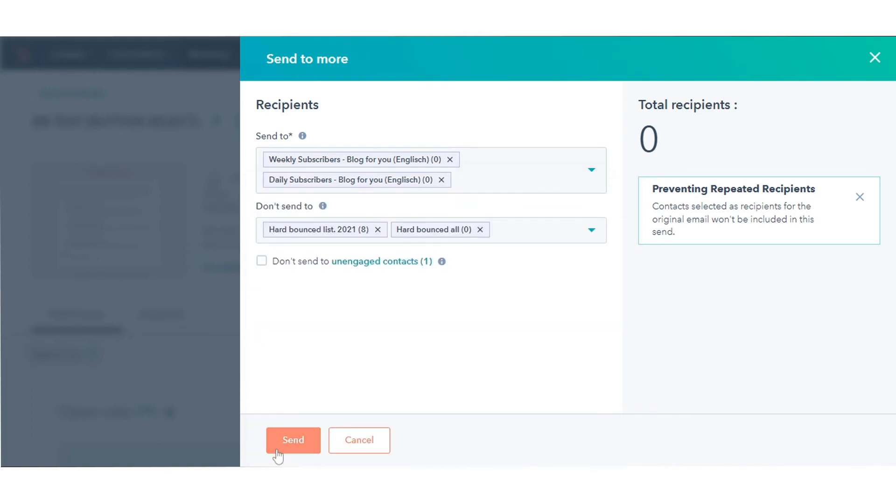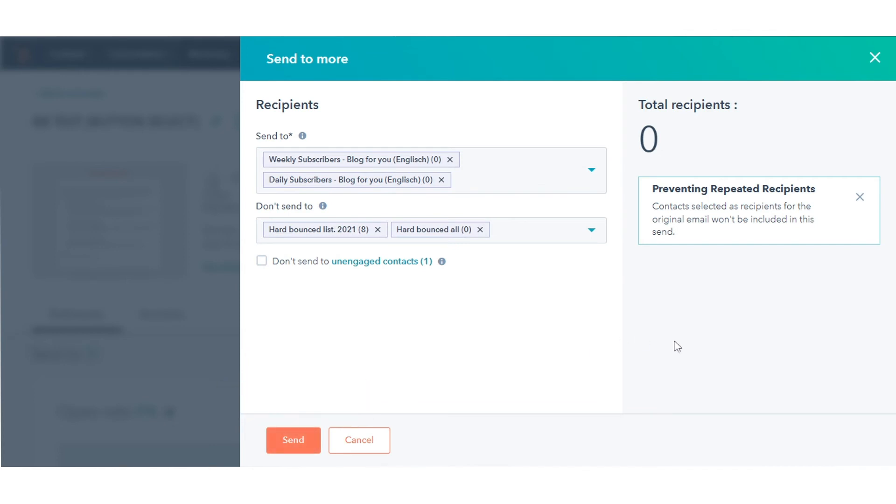Once done, click Send. That's how you can resend marketing emails in HubSpot.